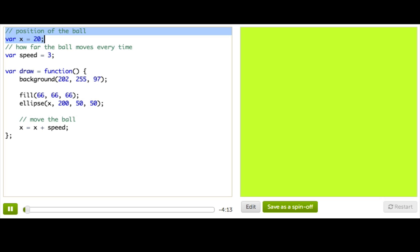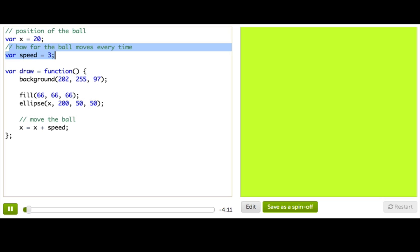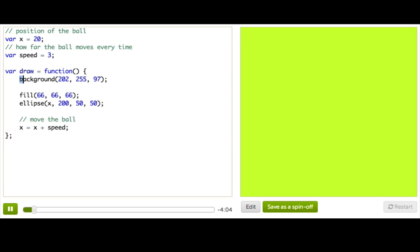We've got a variable x that tells us the position of the ball, a variable speed that tells us how far the ball moves every time, and a familiar draw loop where we're redrawing the background every time, setting a fill color, drawing the ellipse at position x, and every single time we're going to change x to be the old value of x plus this variable speed.